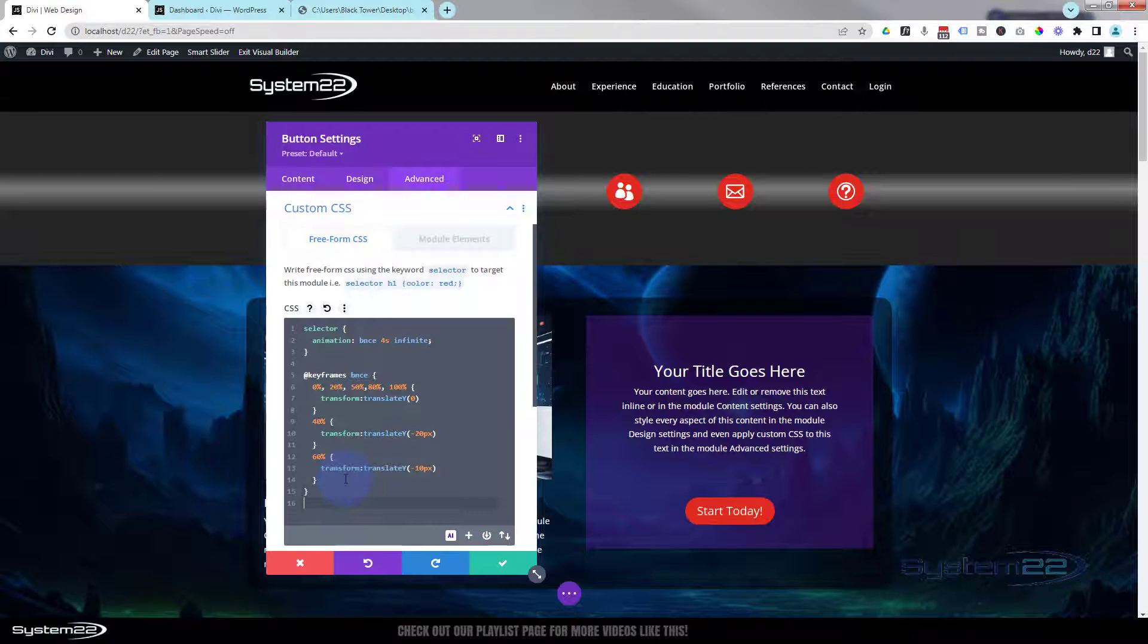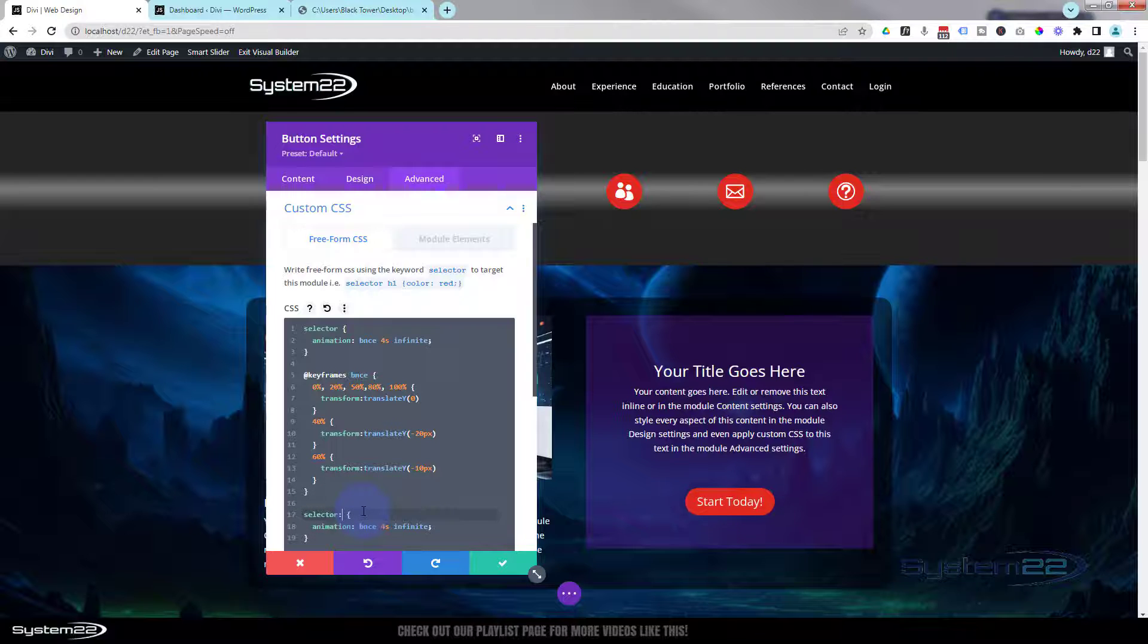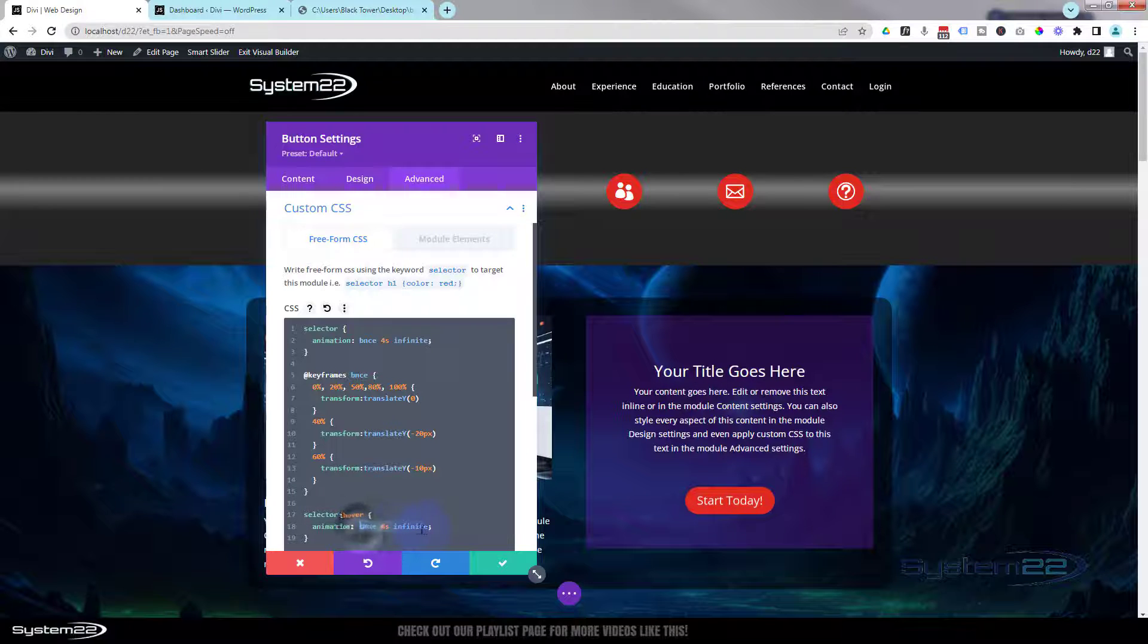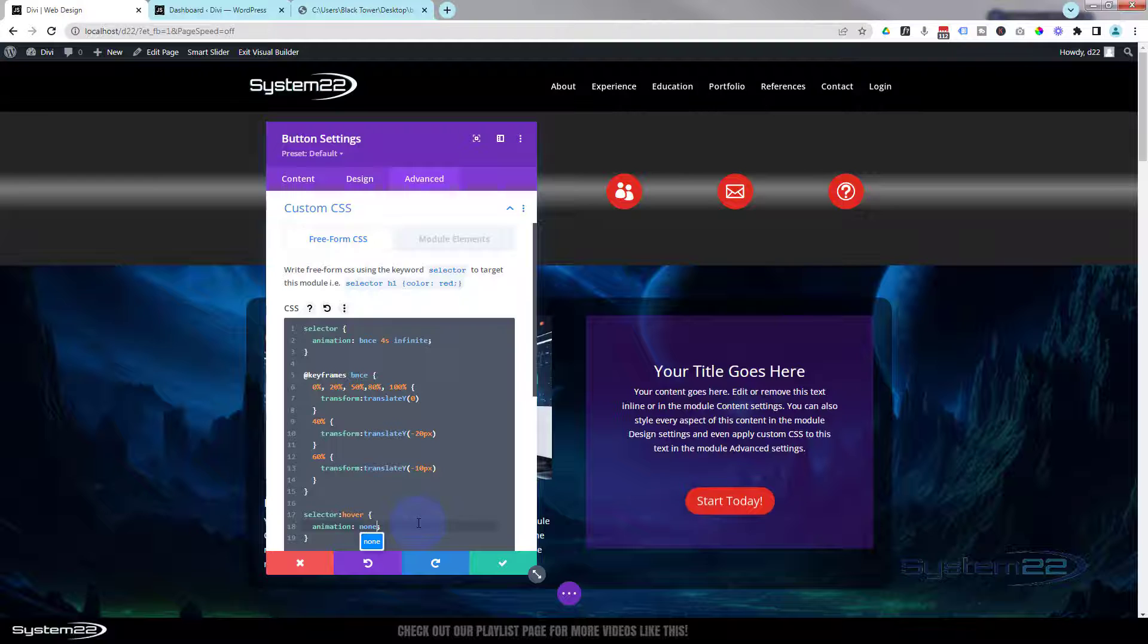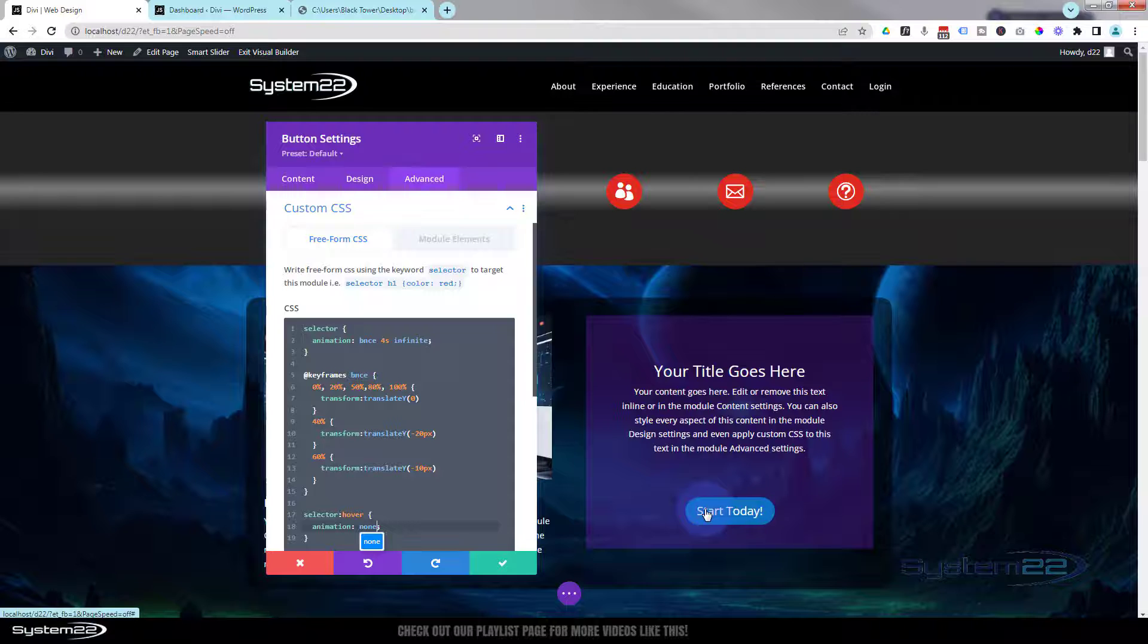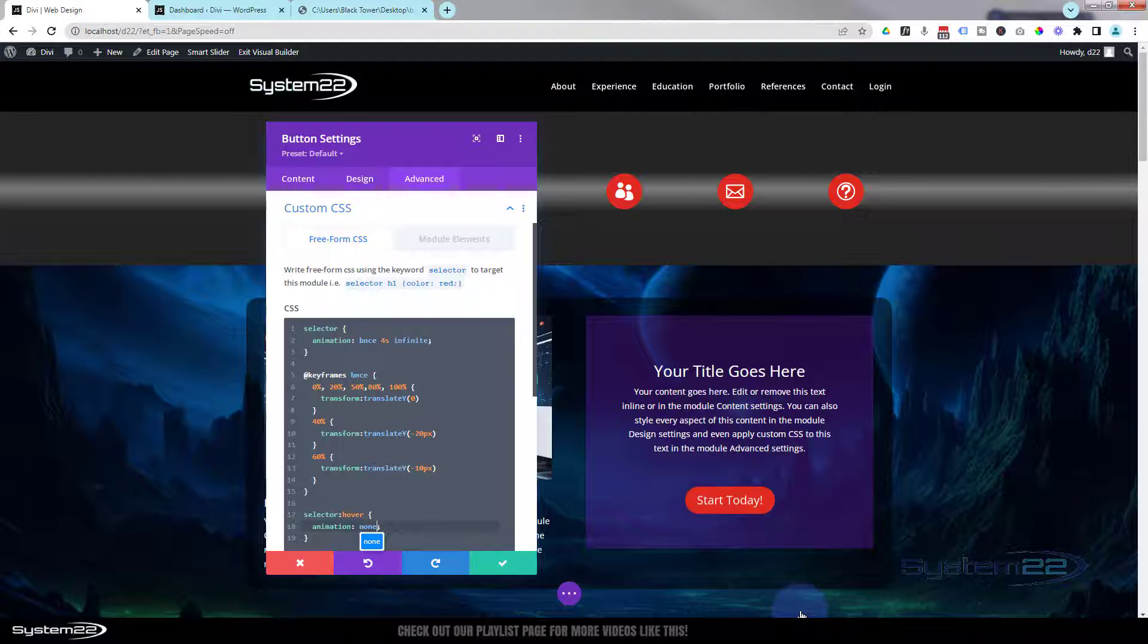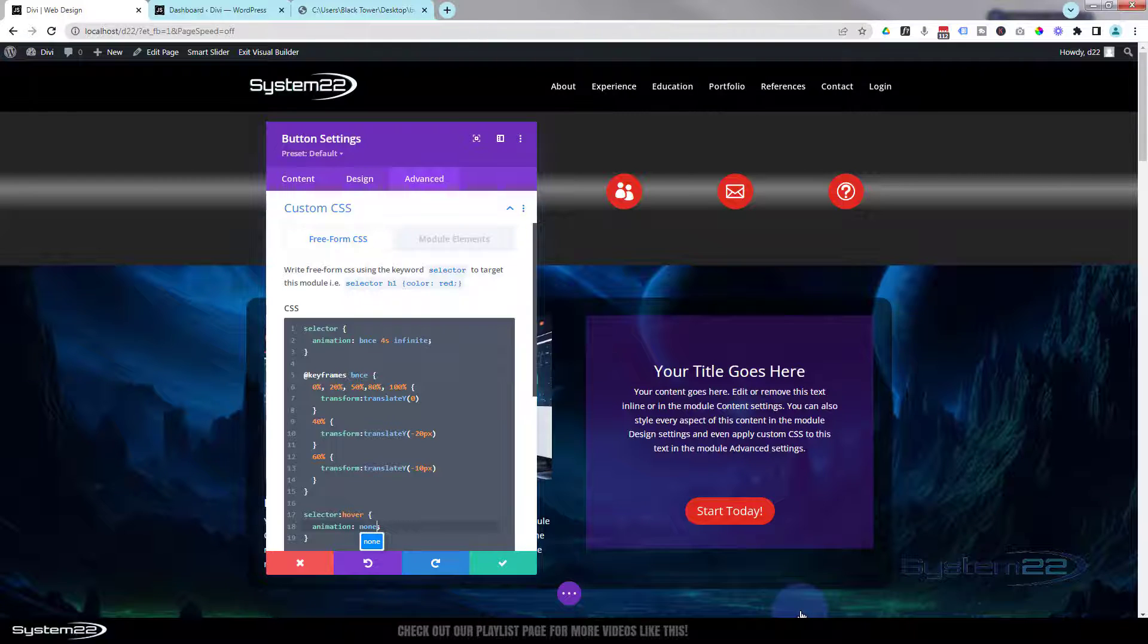And the word 'hover'. And then for animation, I'm going to put 'none'. We've just created a hover effect right there. So now when I hover over it, it's actually going to stop. Let's let it bounce. When I hover over, as you can see it's stopping. If I take my mouse back off again, it's going to start back up. Perfect.